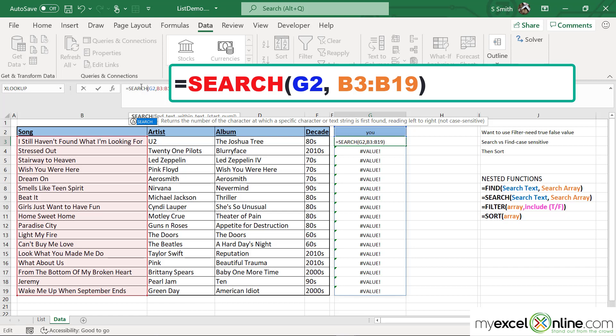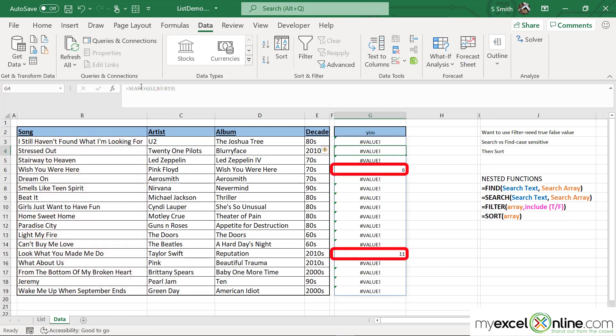Watch what happens when I hit Enter — those values come up again whether or not I have capitalized the "u". The SEARCH function is a lot better because it does not require matching capital letters.